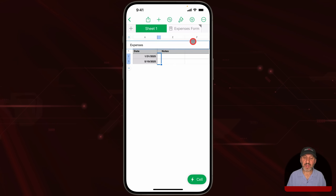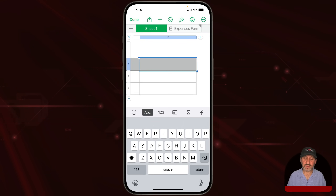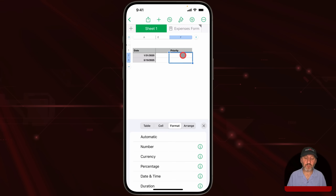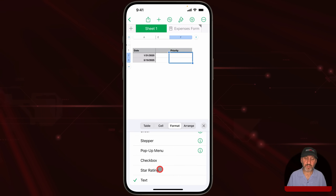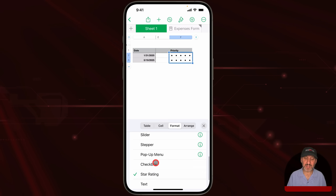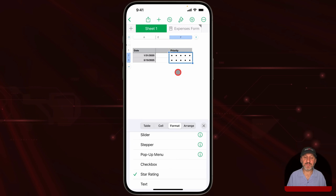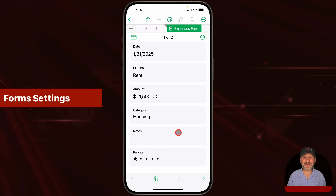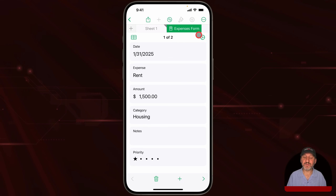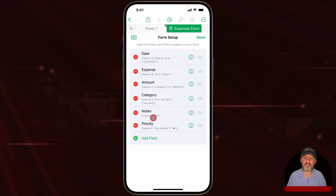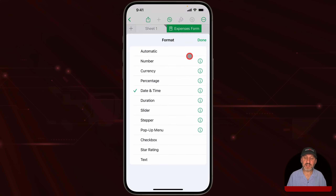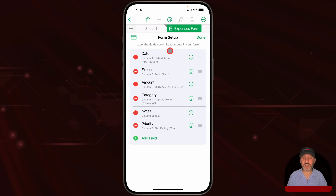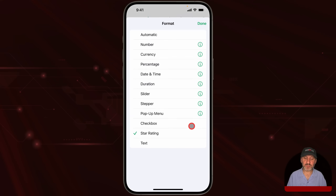You can do the same with other columns. I'll add a column called Priority and set its format to Star Rating. You can also choose Checkbox, Stepper to step through values, or a Slider to choose a value from a range. When I go to the form, I've got stars and can just tap to choose. Also note that you can set formatting from within the forms interface itself — tap the settings button and you can see each field, tap the info button to change the format, just like with the table.